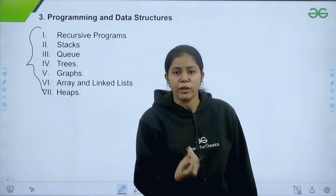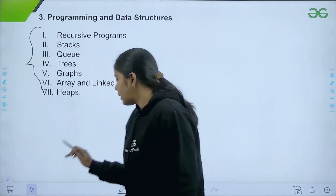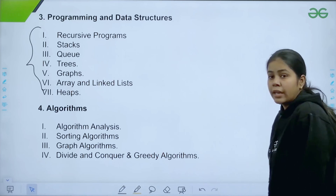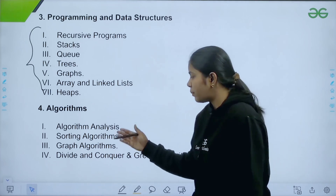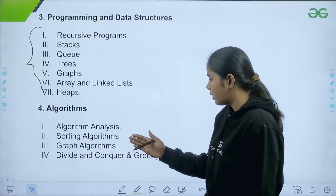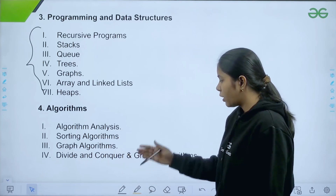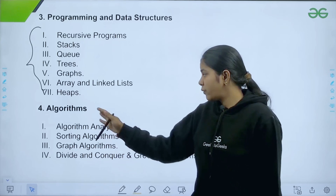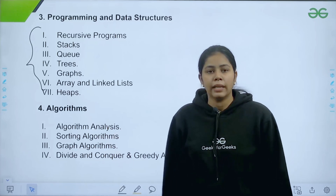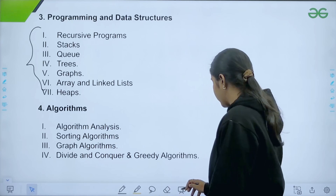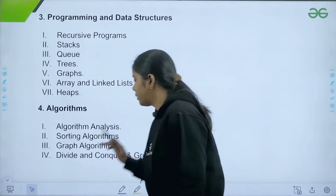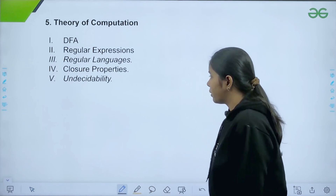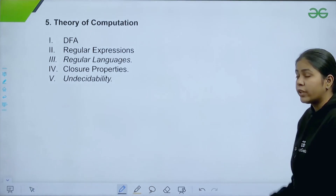The next subject is Algorithms. Here we have four important topics: algorithm analysis, sorting algorithms, graph algorithms, divide and conquer, and greedy algorithms. These topics are very important in Algorithms.